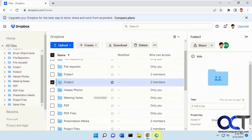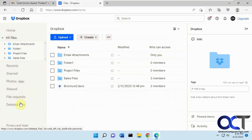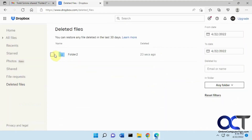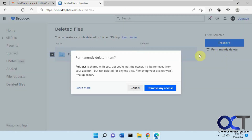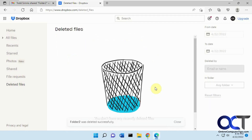What she can do, after she deletes it, is to go into the deleted files and then permanently delete. And then there's the option to remove my access.